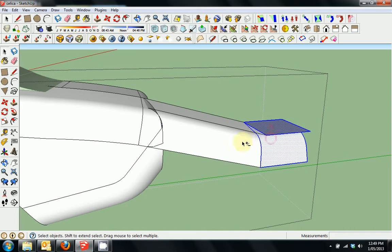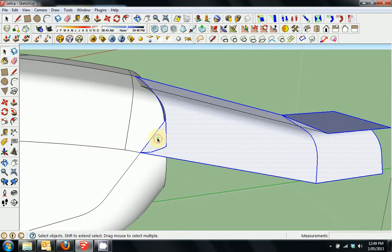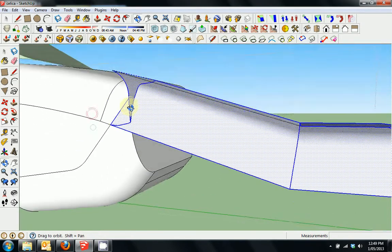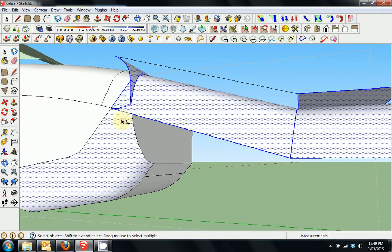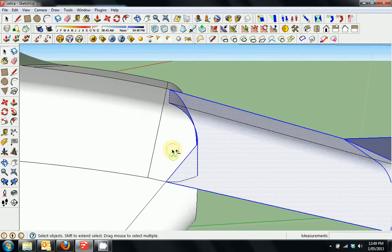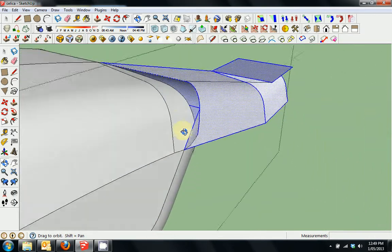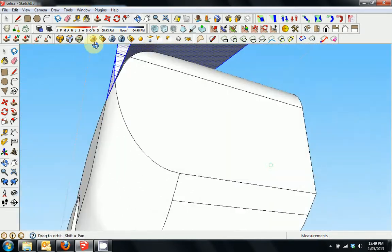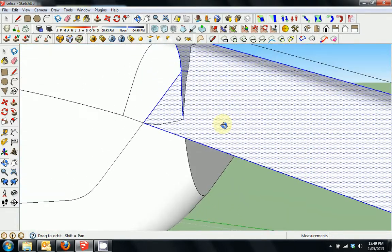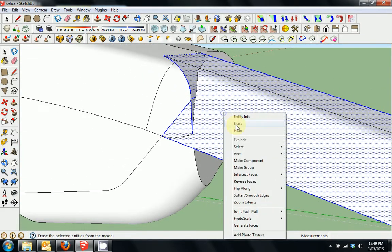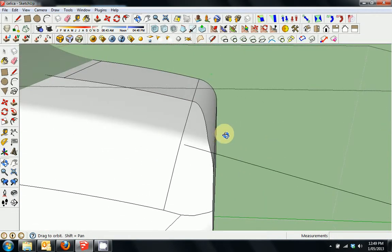We'll double click multiple times holding shift to select the geometry, check that it looks pretty good, then right click and erase. Perfect.